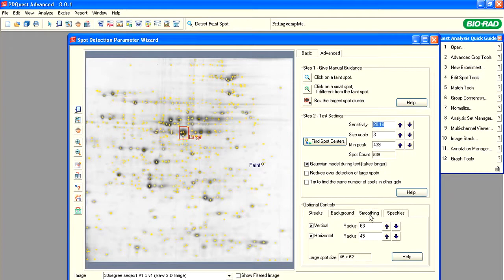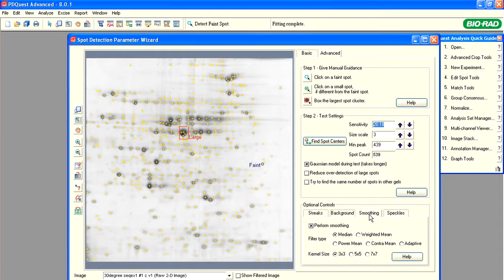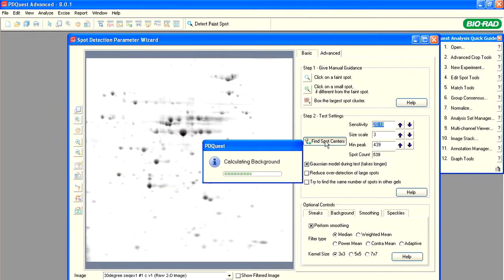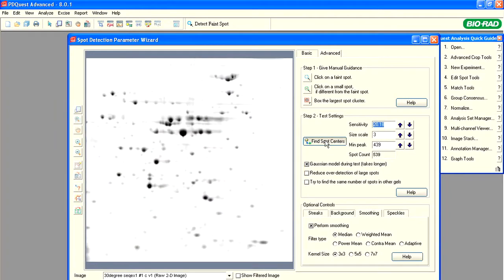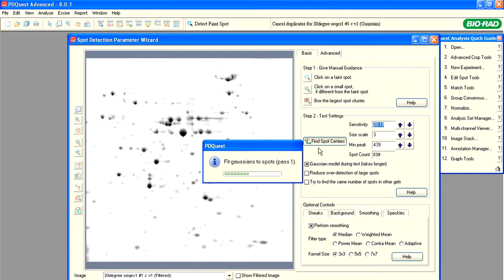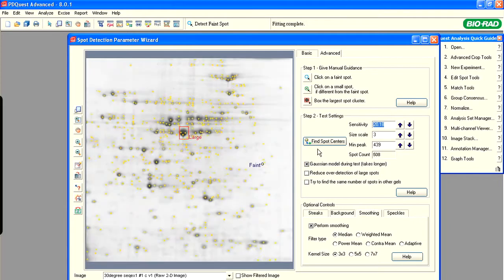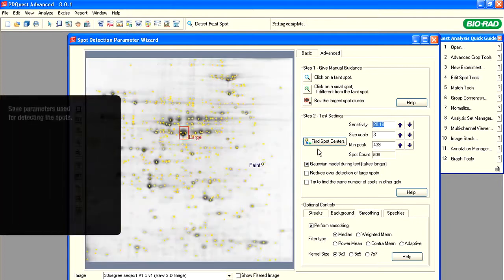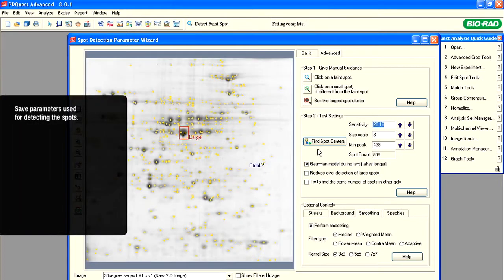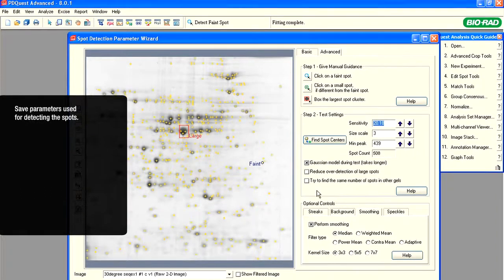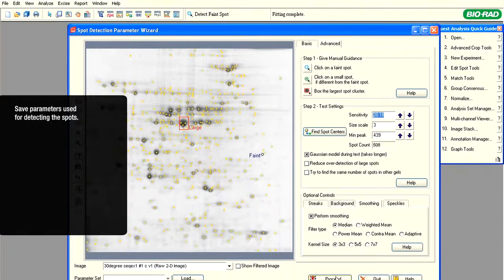The Smoothing tab contains the image filters, which are set based on the fact that we are working with 2D gel images. There is no need to change these parameters from defaults. Click Find Spot Centers to see the results of the changes of the detection parameters. When ready, click Proceed and save this parameter set.